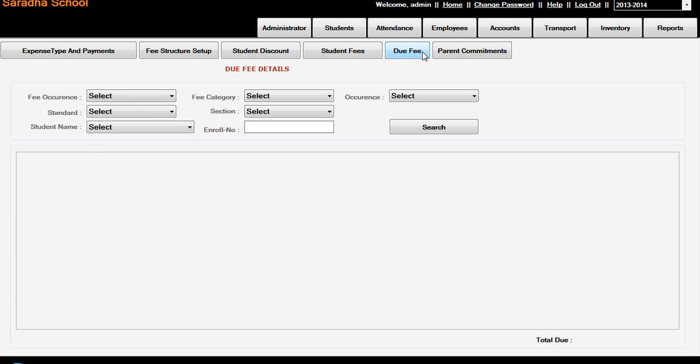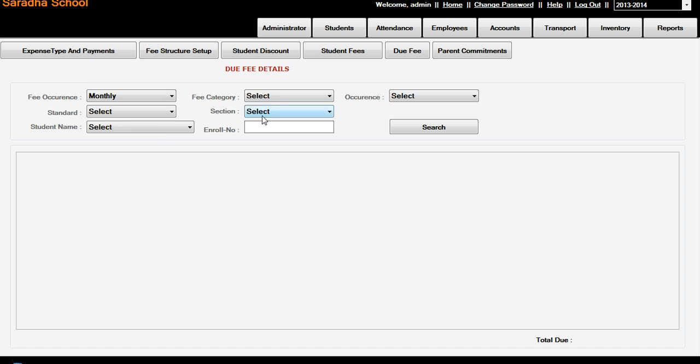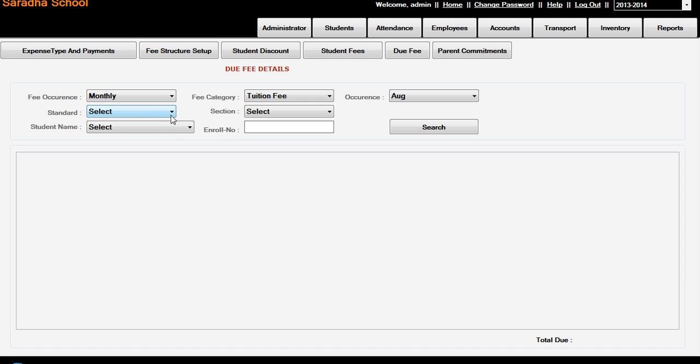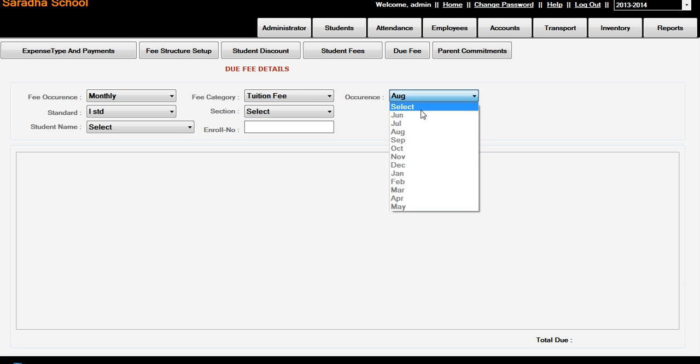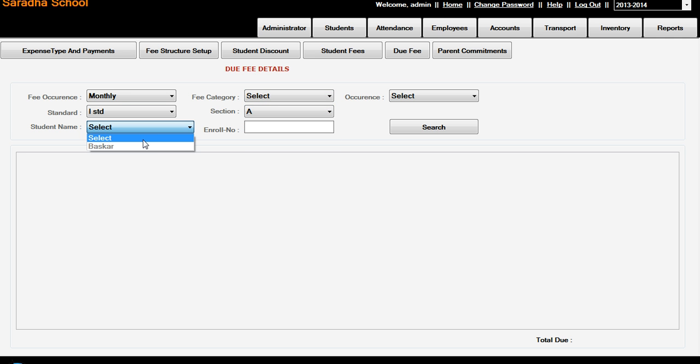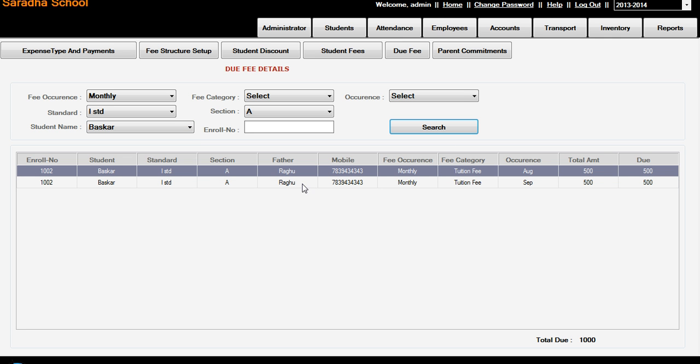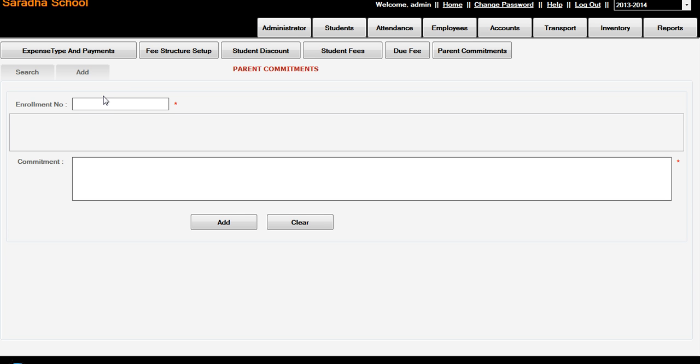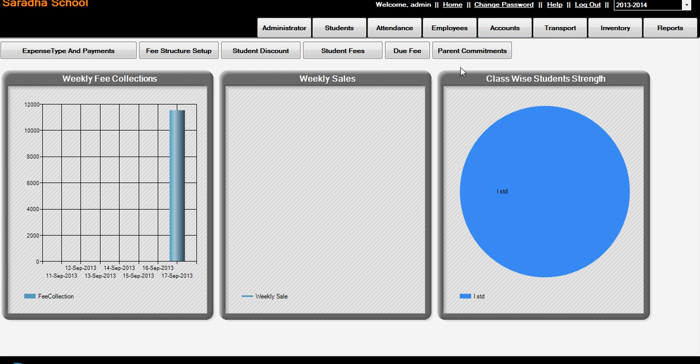Student Fees over, and the Due Fee. Is there any due fee? We can select here. Say monthly due fee and tuition fee, and select August. The standard - actually here we need not select also because all options. Standard Section A and student name Basker, you search. See, the father is Raghu, mobile number, monthly tuition fee, tuition fee August and September they have to pay. The enroll number 2002, Basker, first standard Section A, Raghu, mobile number, fee occurrence, fee category, occurrence, total amount, due. You are getting all information what is his due. And Parent Commitments - suppose if anyone is having any number of commitments with the enroll number we can add. It is for only optional, no compulsions.